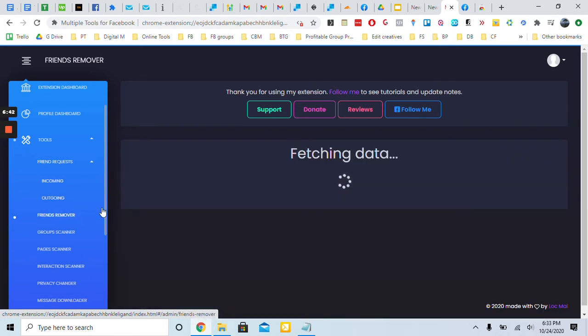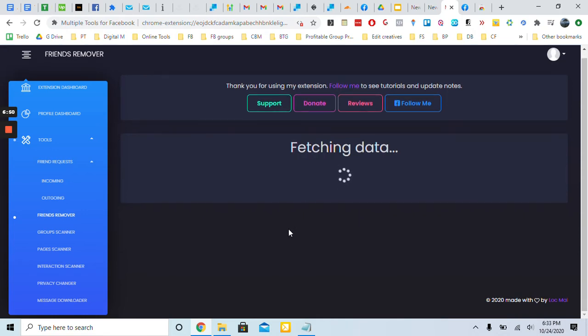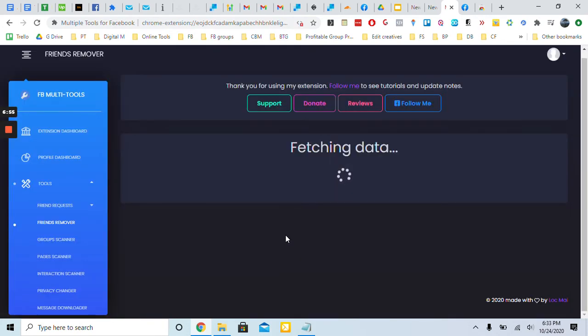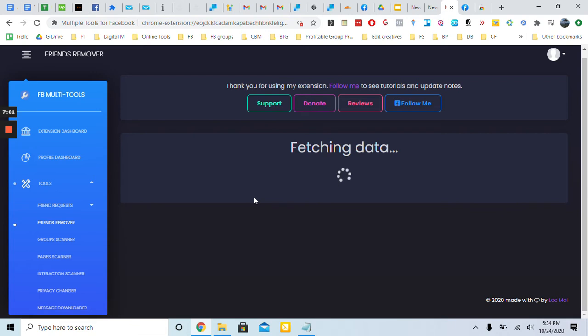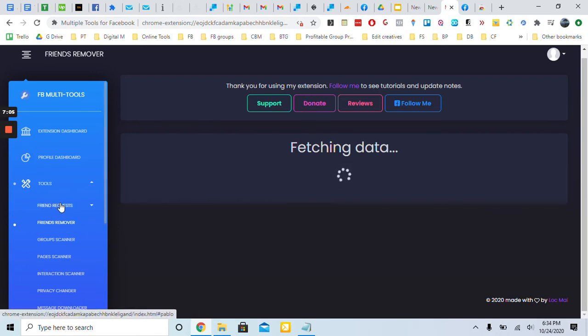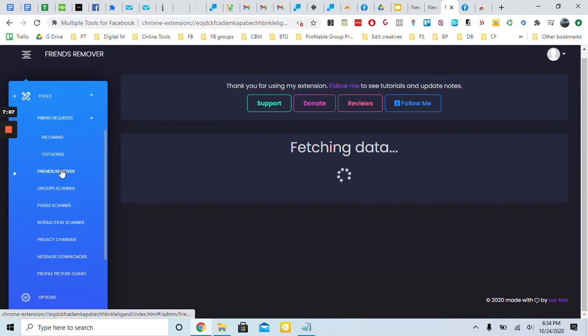Going down is friend remover - this is where you can remove friends. This is more specific. Honestly I don't really use this. I was going to show it to you but I want to keep this video short and useful. So really using friend requests is something you guys use, and you can play around with the other features. But really the next feature would just be interaction scanner.